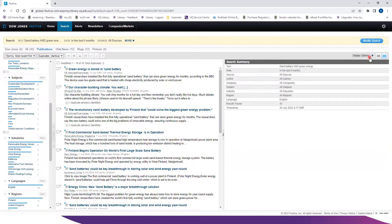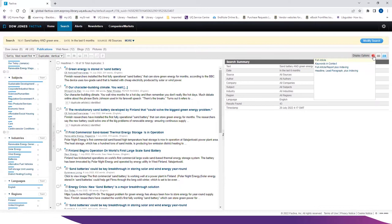The display option for the screen can be selected from the drop down menu. For this particular search, I am going to keep it on full article.